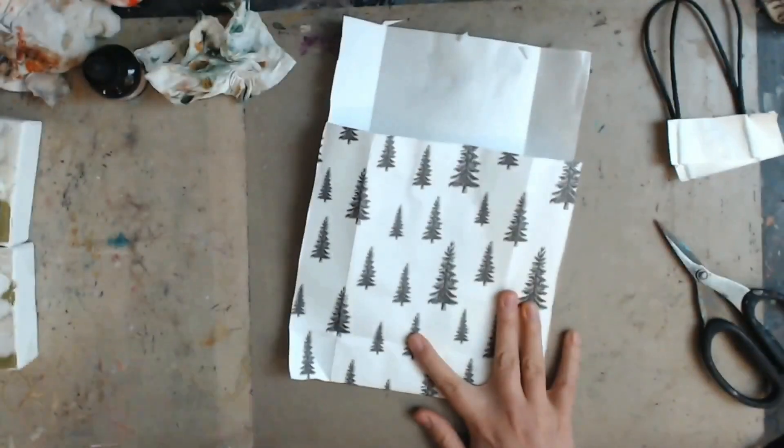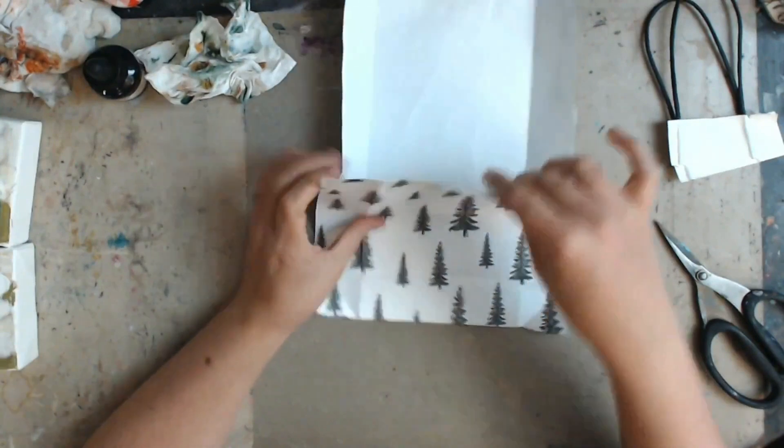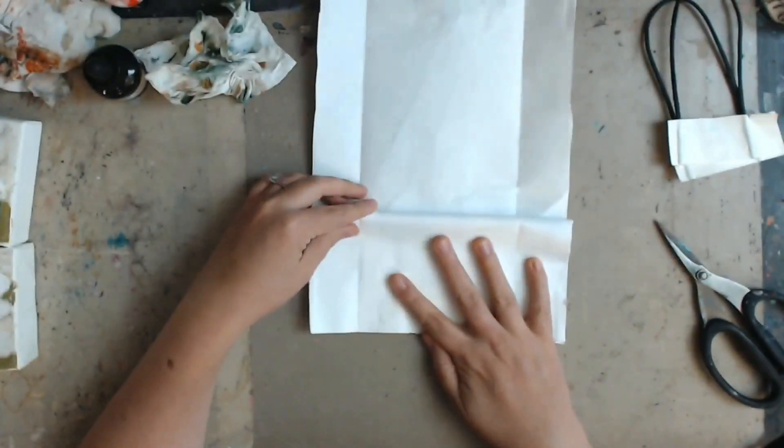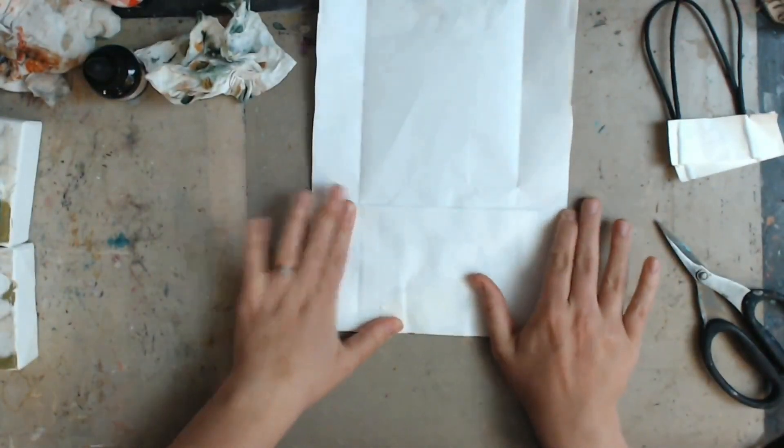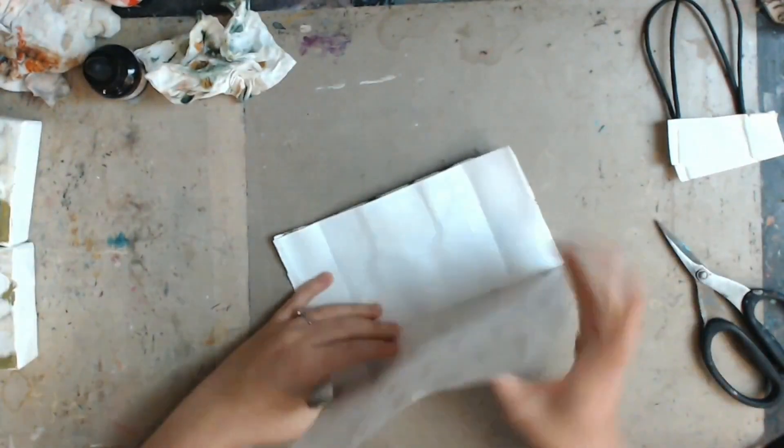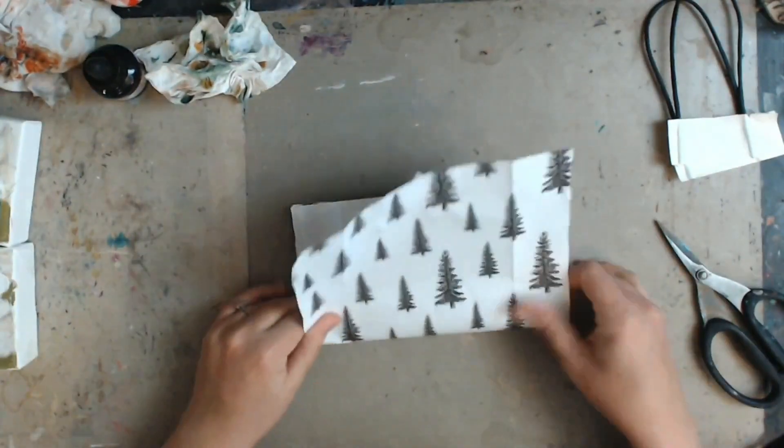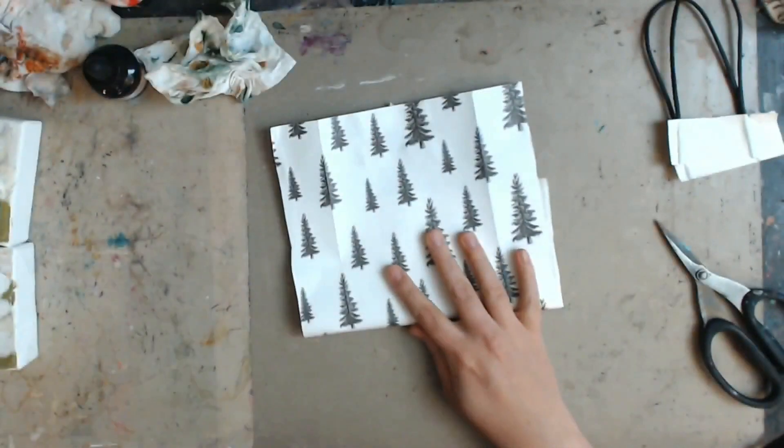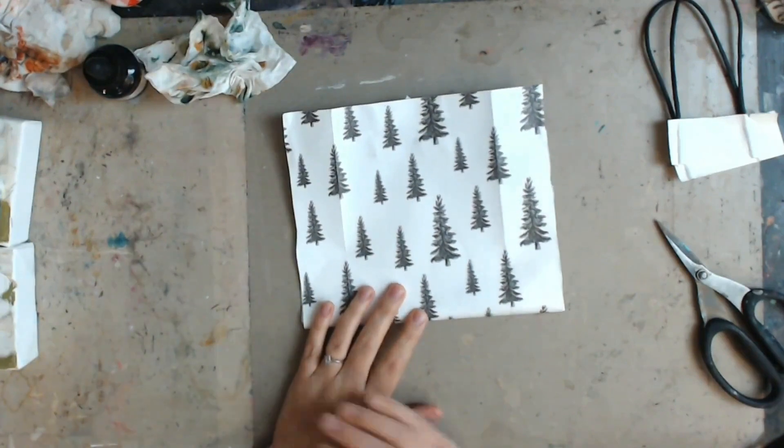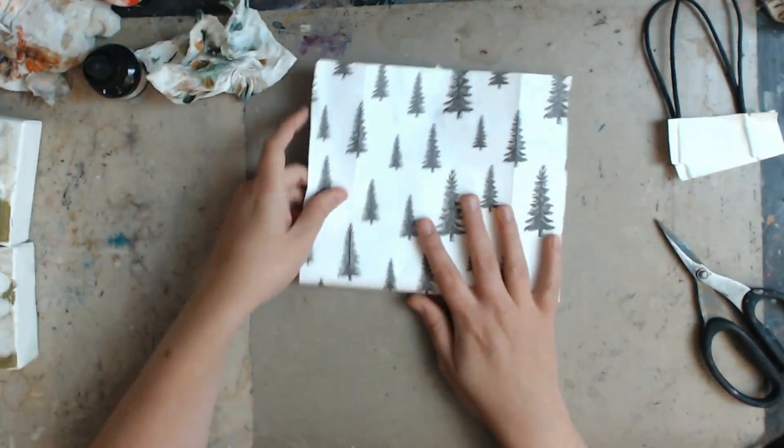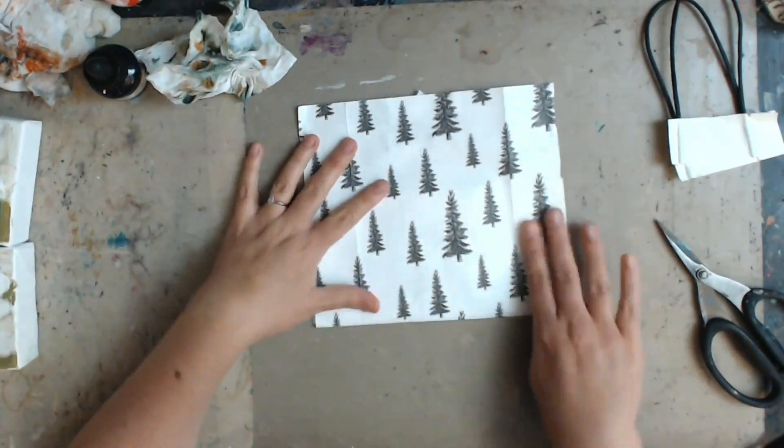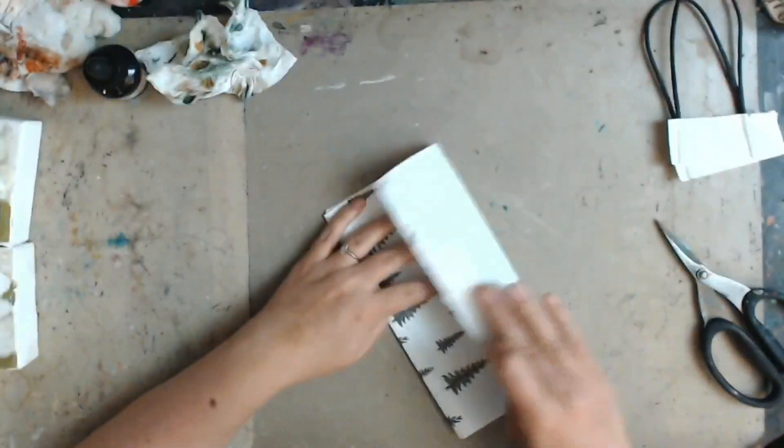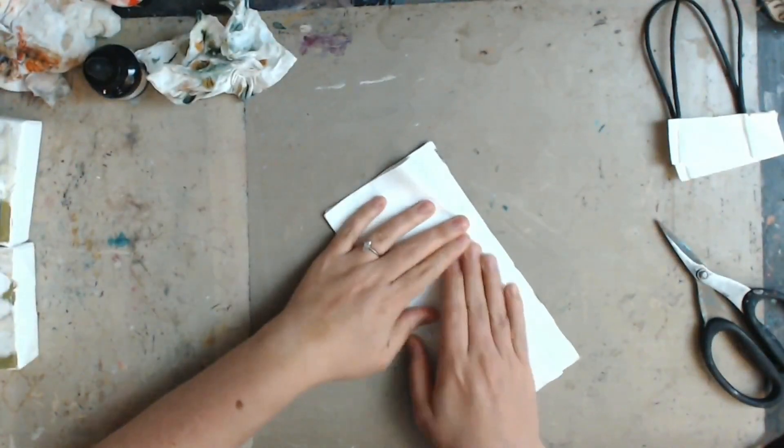So now we are going to fold one side over the bottom part of the bag and then fold it back on itself, and then fold the other side over that fold and then fold it back on itself. Hopefully it makes sense as you watch it. It's kind of hard to describe.